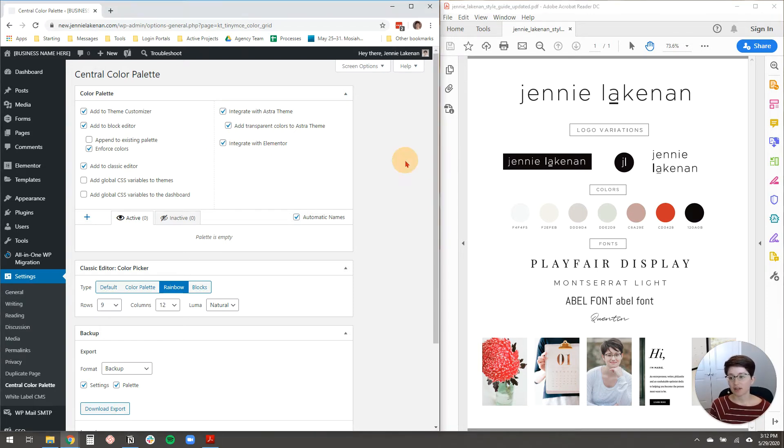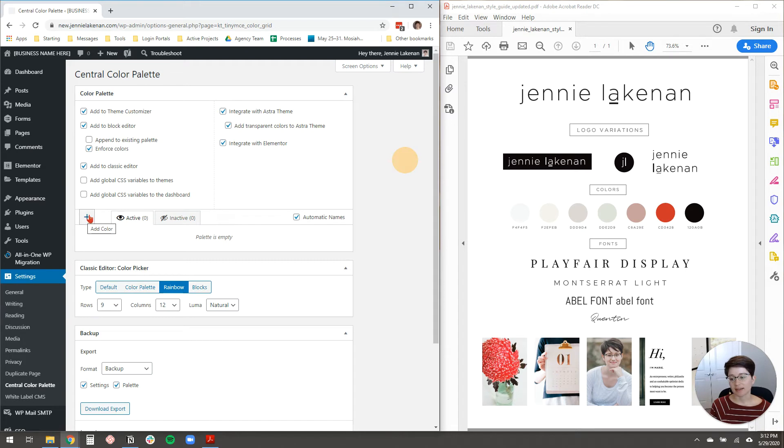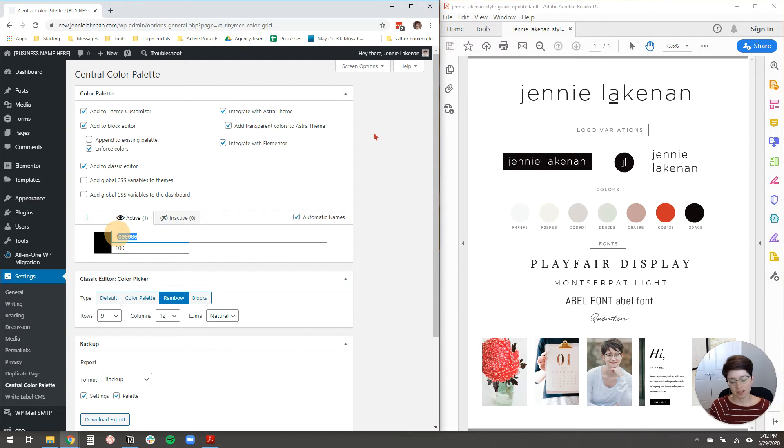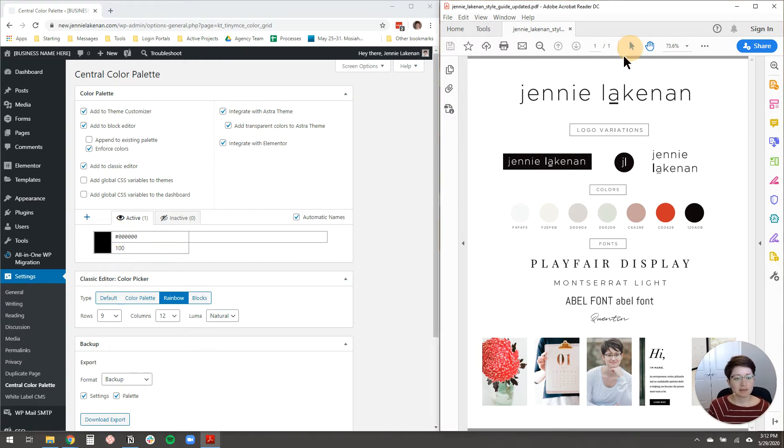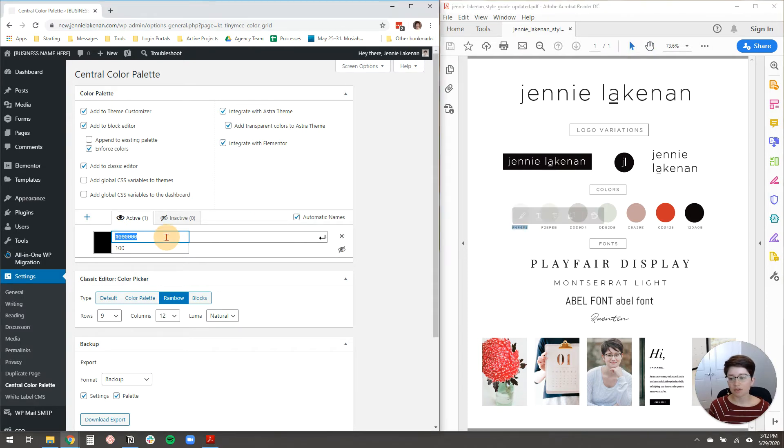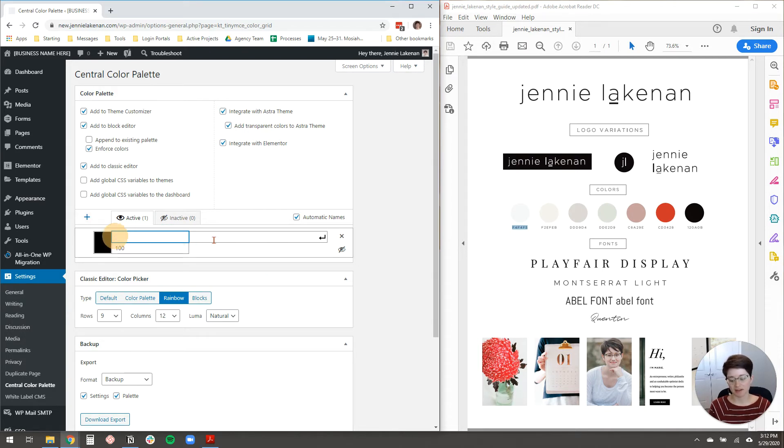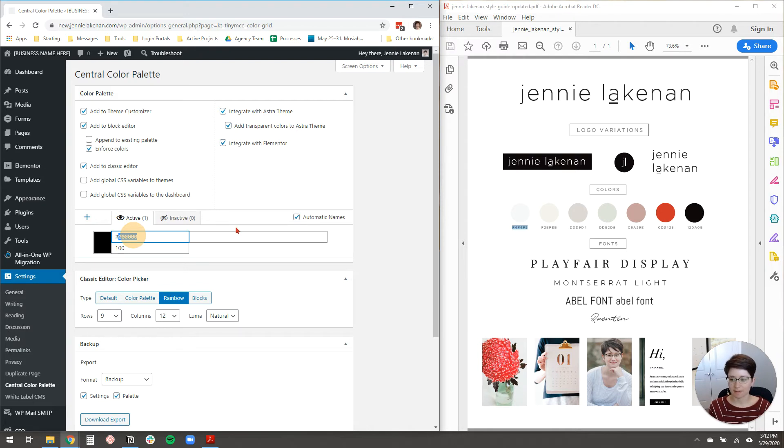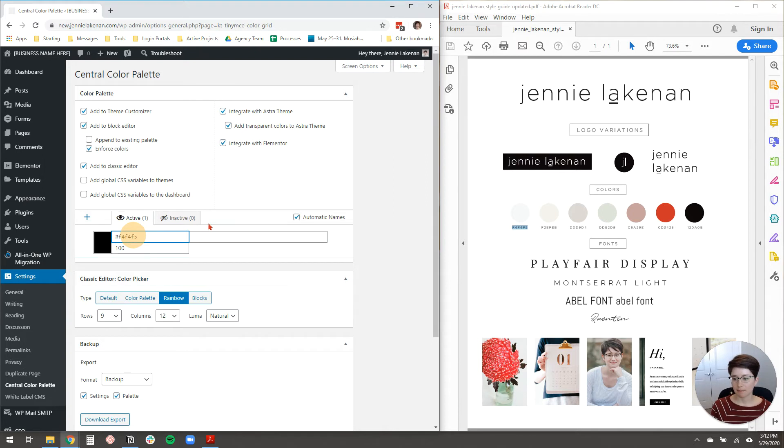All right, so now you've got your color palette settings ready to go. Now we just need to add our colors, and we do that by clicking this plus sign right here. It will add a color. It just adds black by default, and so I'm going to erase that. Sometimes you can copy and paste the colors from your PDF, and sometimes it does weird things like paste it with gaps in between. So I'm just going to type it out. It'll be easier. F4, F4, F5. Come on. Oh, we need to have the hex, the number sign in front of it. Let's try that again. There we go.